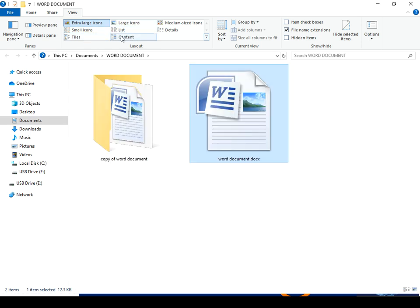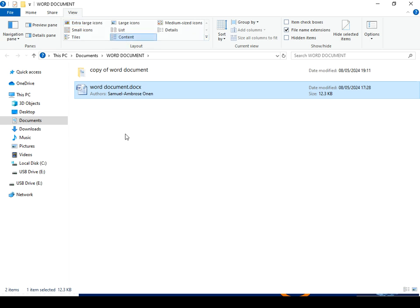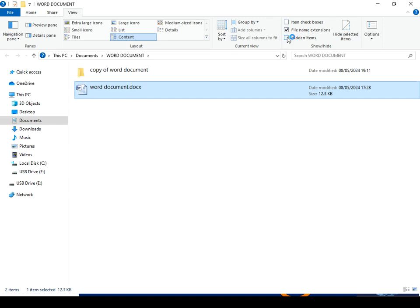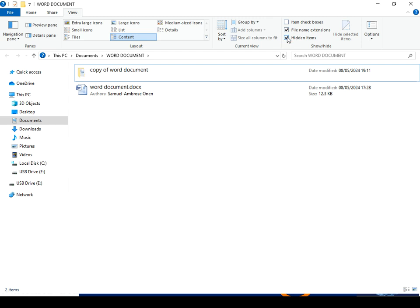So you can see how useful this File Explorer is to get details about a file. For example, if you want to know who created the file, just go to the content view and you will see the authors and the creation date there. This is how to expose or hide details about a file. You can hide the details by clicking the toggle, or expose them again. That is it, my friend. I will see you in the next video. Happy learning.